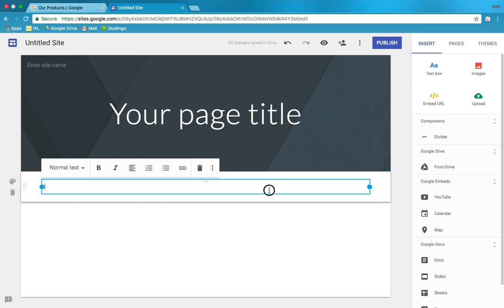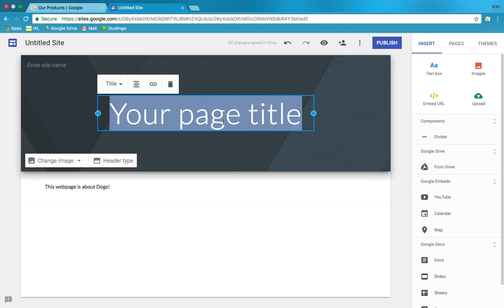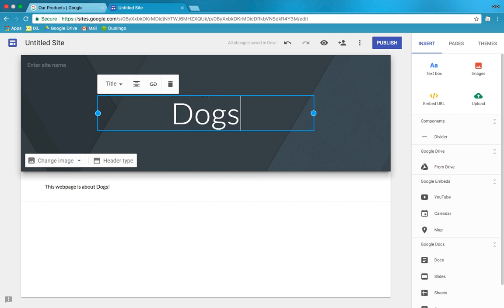So we click on text box. Let's say I wanted to put some text here. This web page is about dogs. Up here maybe we'll have a title: Dogs.